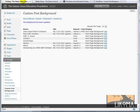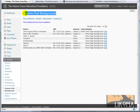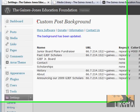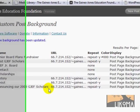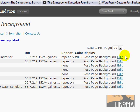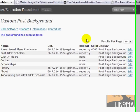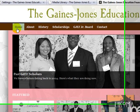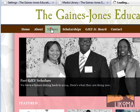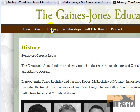Then I found it — it's called Custom Post Background. What it lets you do is just that: it lets you choose a background or a color for a particular page. I've already got it working on a couple of pages. Here's the home page, here's the history page.